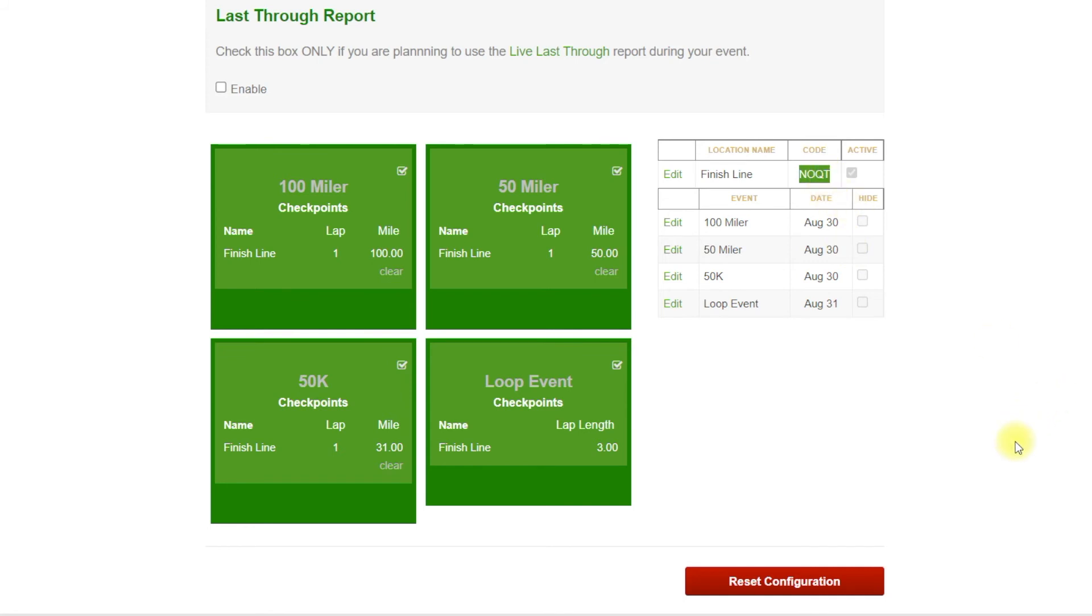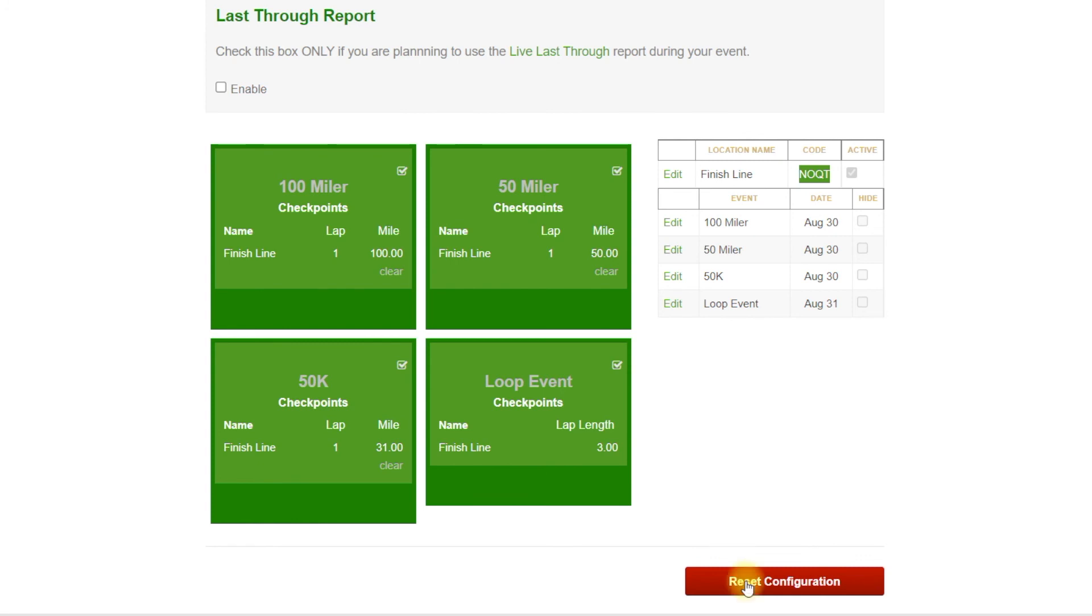So when you open up the app, and I will have another video follow up for this one, you open up the app, you key that in and you configure your event. All of your data should populate, all of your runner information, their bibs should be assigned, and there should be no errors. And then as long as there are no errors, then you're good to go to time your event.